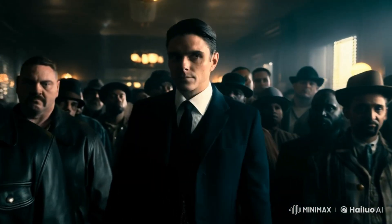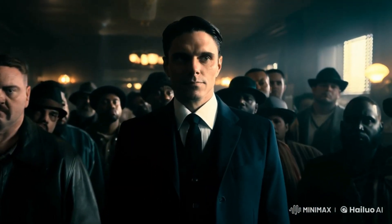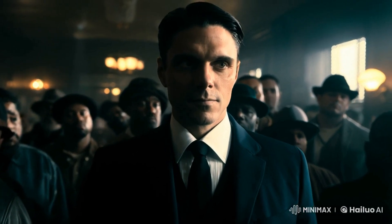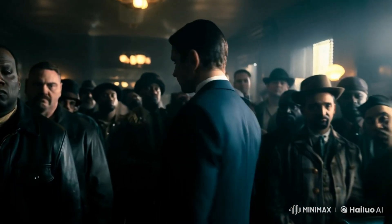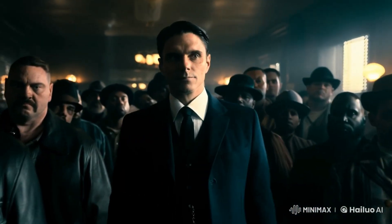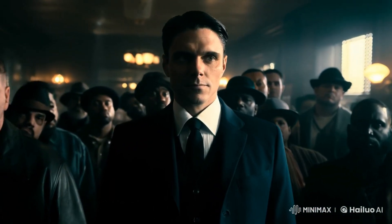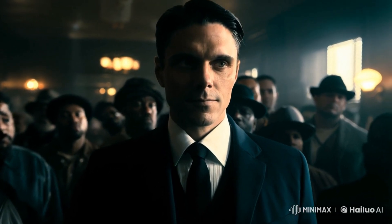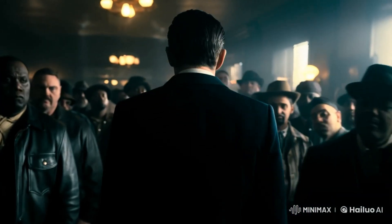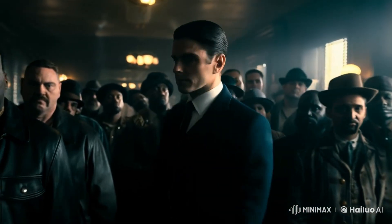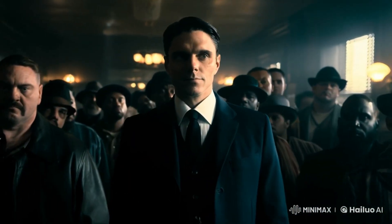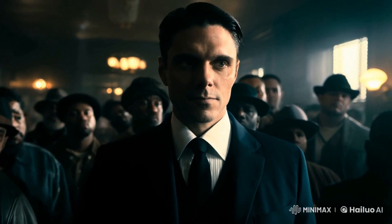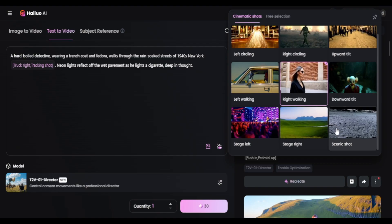Not exactly how I imagined it, but still, as the detective turns, the camera pushes in and tilts up slightly, adding some nice drama to the shot. All the characters stay consistent — no weird AI hallucinations, no sudden glitches. It actually looks coherent and cinematic.